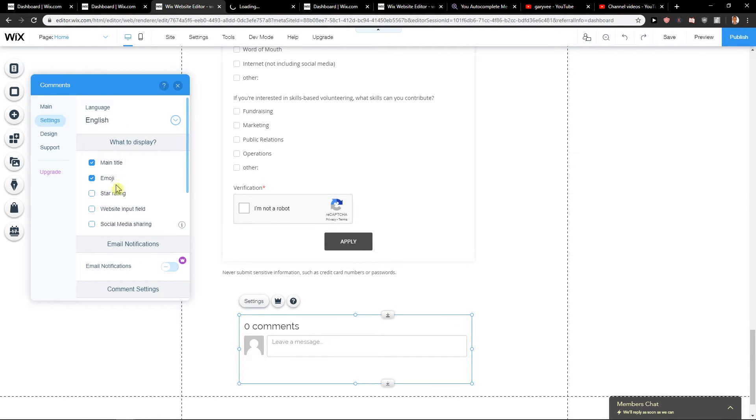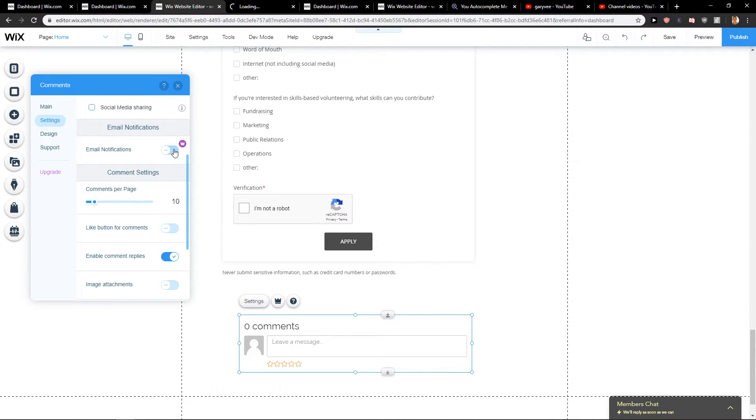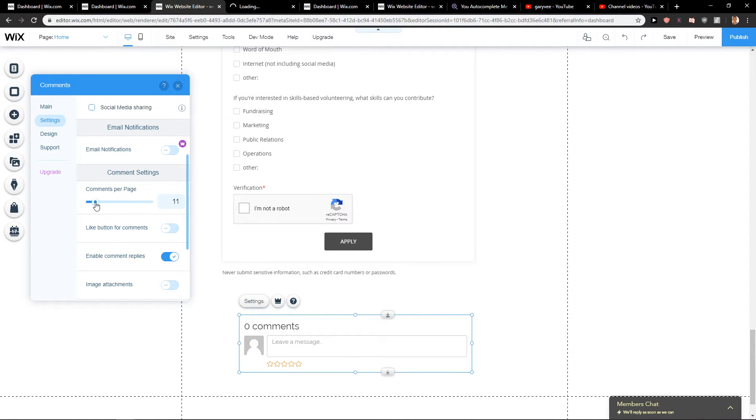What to display, emojis, star rating if you want. You can have email notifications and how many comments per page you want. Also you can choose it.